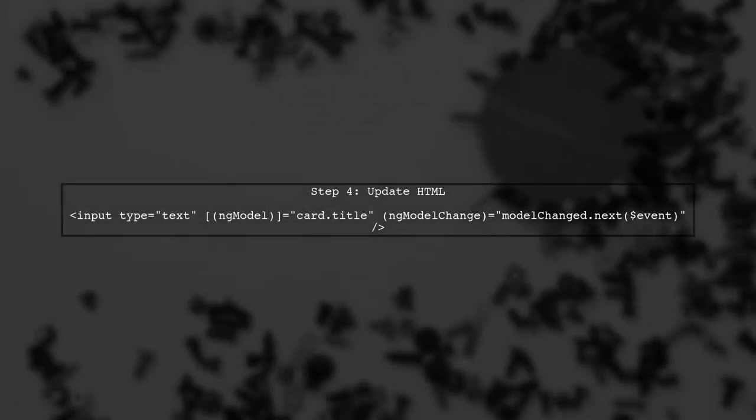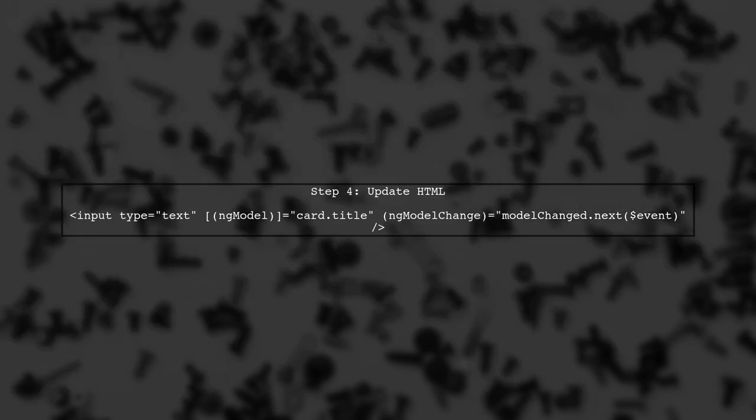Now we need to modify the input field in your HTML. Instead of calling rename directly on ngModelChange, we will call next on the subject to emit the new value.